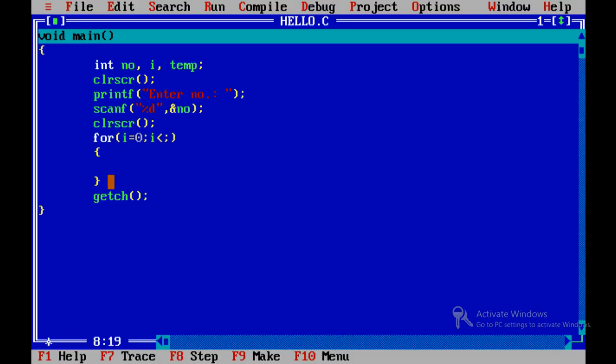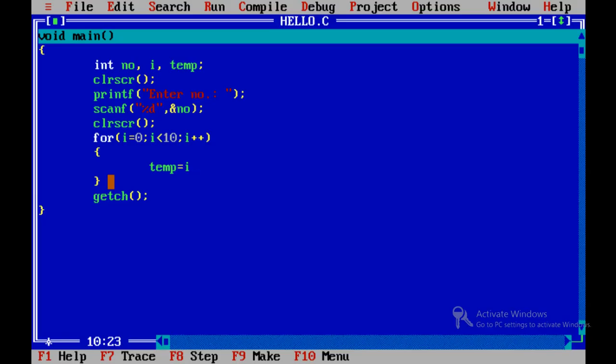And third term is used for increment or decrement. Here we require increment, so we will do temp equal to i plus 1 into number.